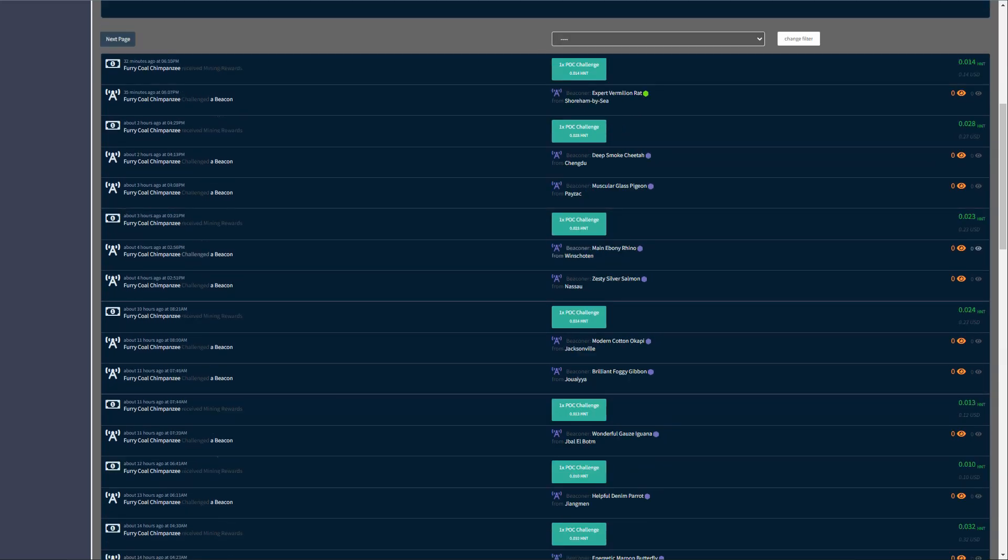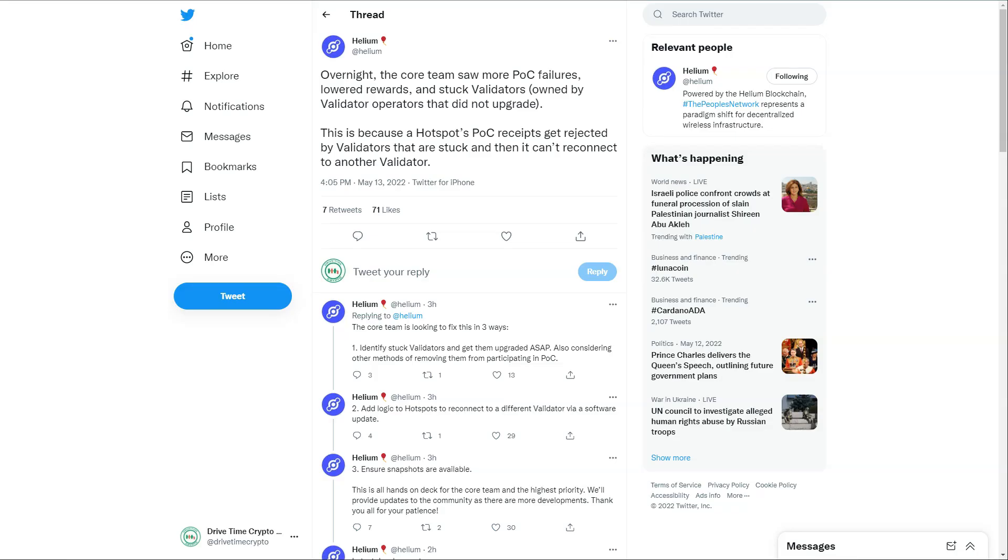This is why Helium have put that update out. On this next tweet they put: 'Overnight the core team saw more Proof of Coverage failures, lower rewards, and stuck validators owned by validator operators that did not upgrade. This is because a hotspot Proof of Coverage receipt gets rejected by the validators that are stuck, and then it can't connect to another validator.' So basically, if we get a validator that is stuck and they ask for a Proof of Coverage, they send out a heartbeat to a beacon and we send it back. If they've not done their job, our receipts get rejected, and then our hotspot Proof of Coverage can't redirect to another validator that is doing its job correctly.